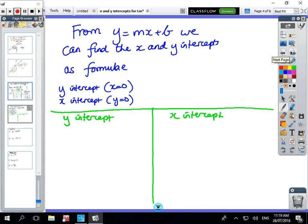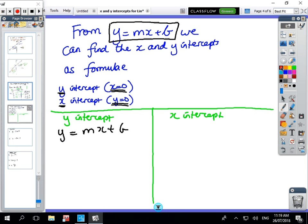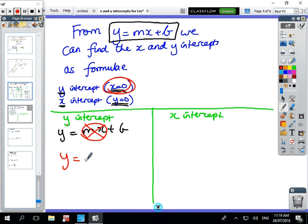Now we're going to generate a formula you can use every single time to find the x and y-intercepts. The y-intercept is when x equals zero, and the x-intercept is when y equals zero. Using y = mx + b for the y-intercept, x is zero so that term disappears, and the y-intercept equals b — whatever the constant at the back is.